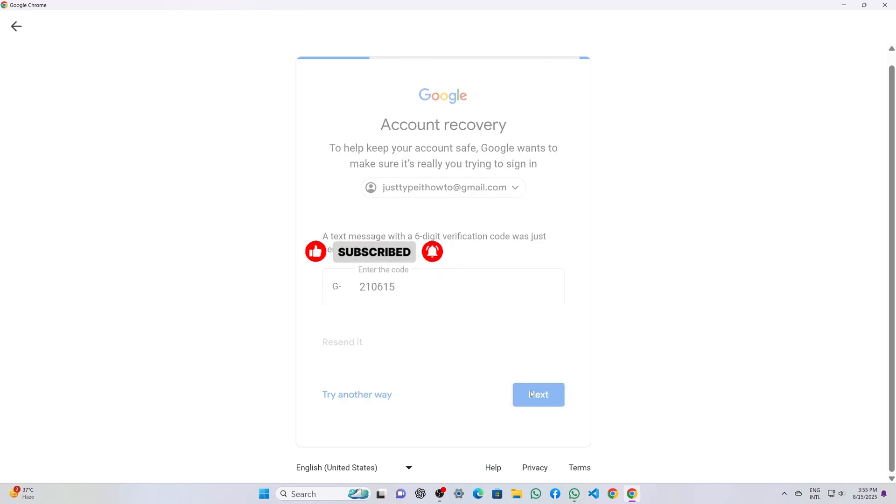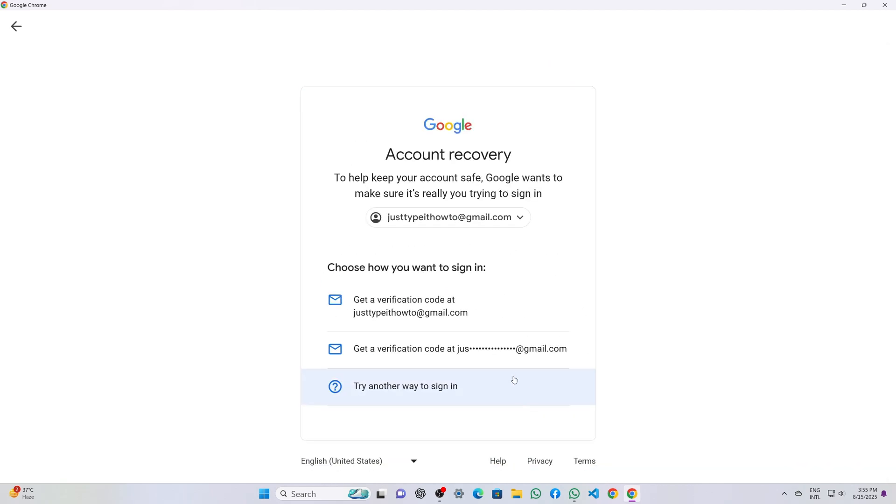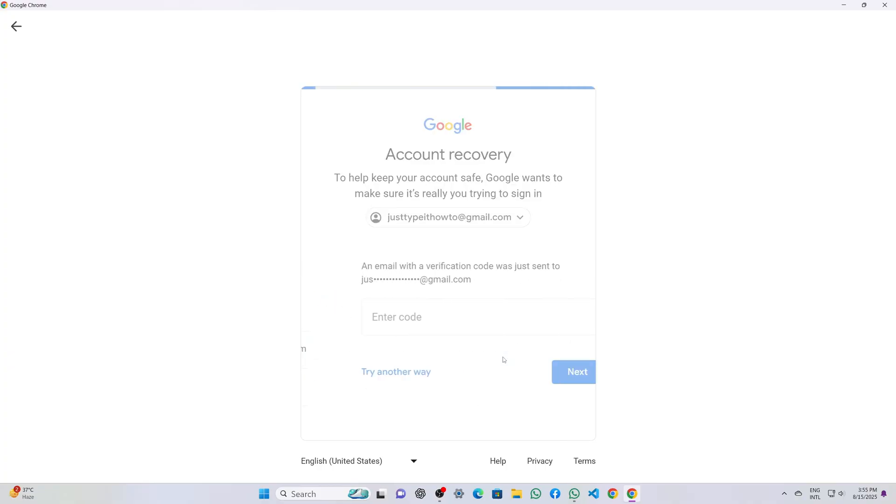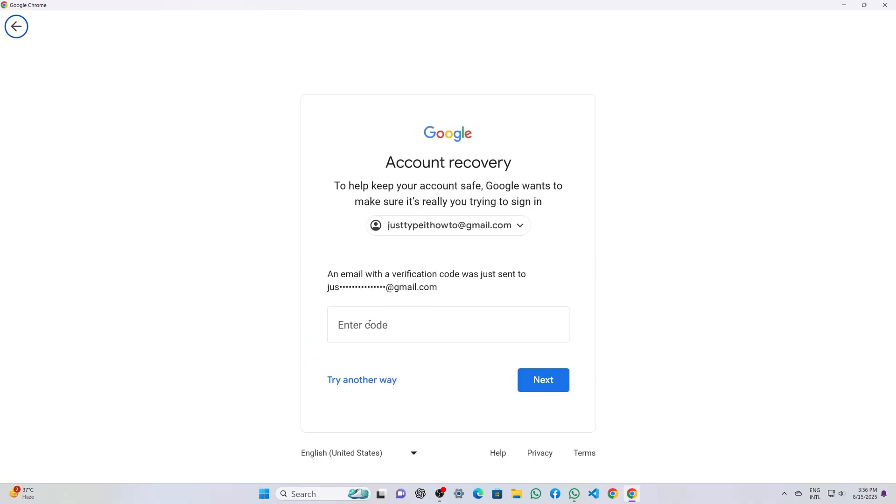After the phone verification, Google asks which recovery email to use for an additional security code. I select my recovery email and wait for the code.